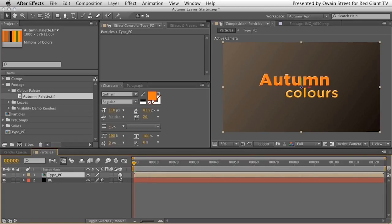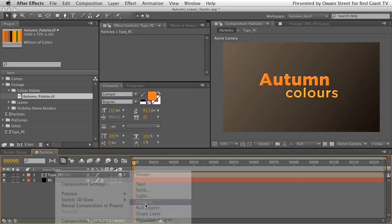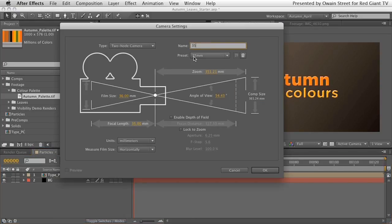We'll make the type precomp a 3D layer so it responds to our camera, but leave the background as a 2D layer. Let's create a 35mm camera — control-click or right-click to get the contextual menu, go to New Camera, name it '35mm camera', and hit OK.